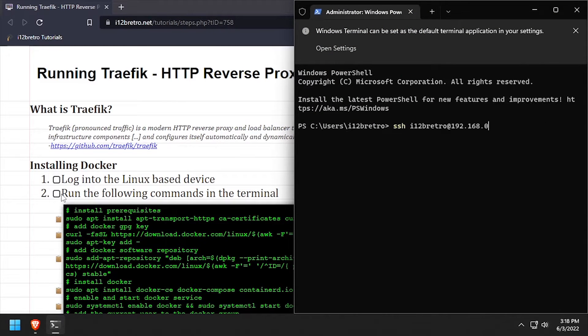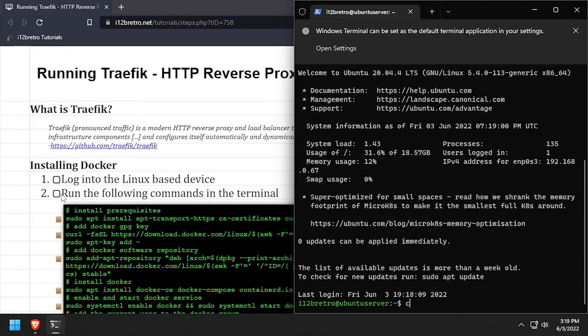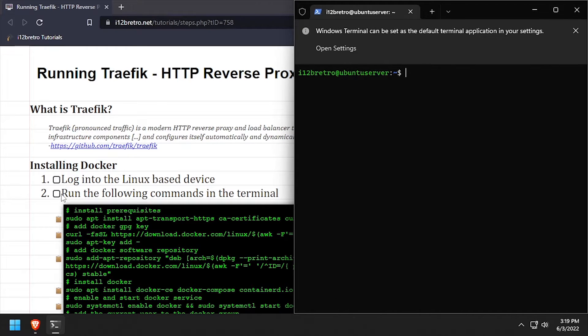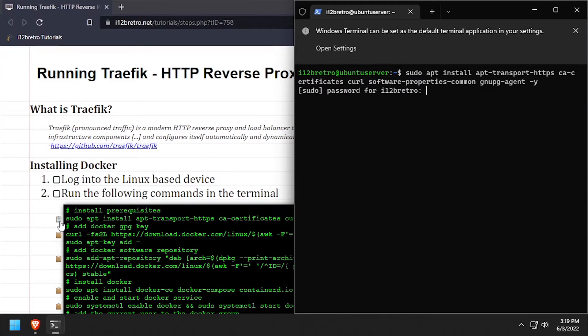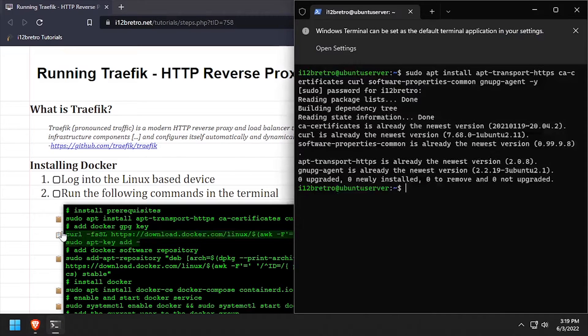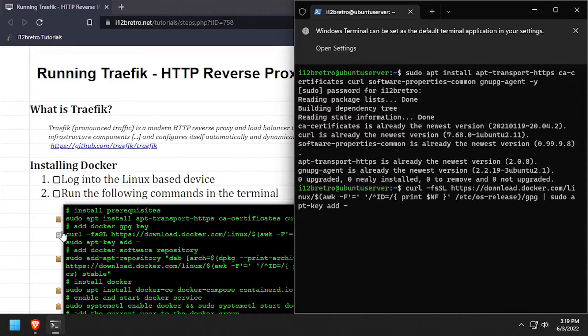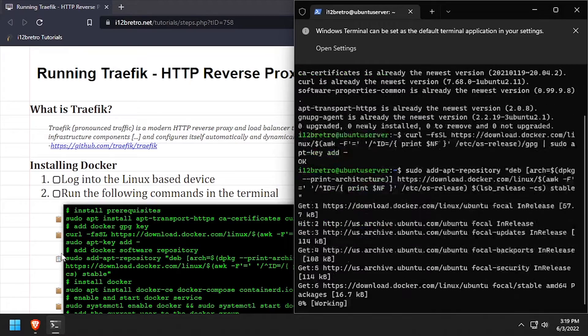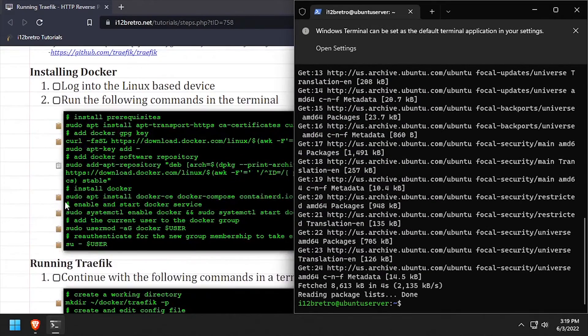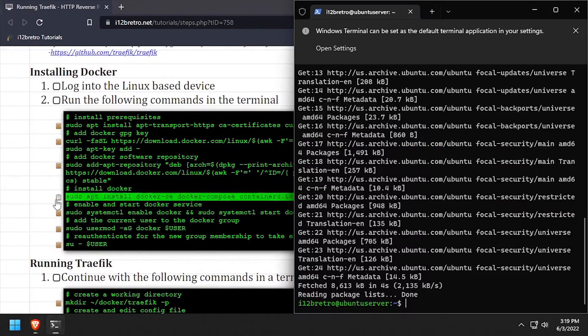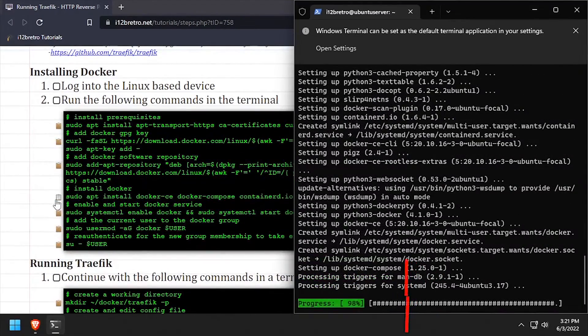To get started, login to the host that will be running Docker. We'll first install a few prerequisite packages that are required to get Docker installed. Then we'll add the Docker GPG key and apt repository, and then use the apt install command to install Docker and containerd.